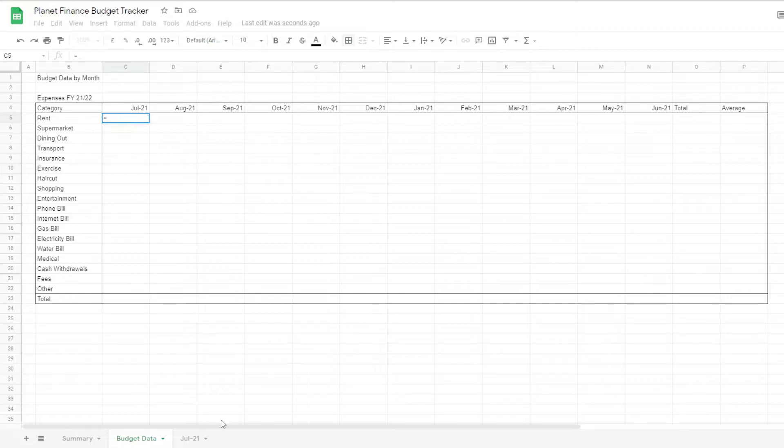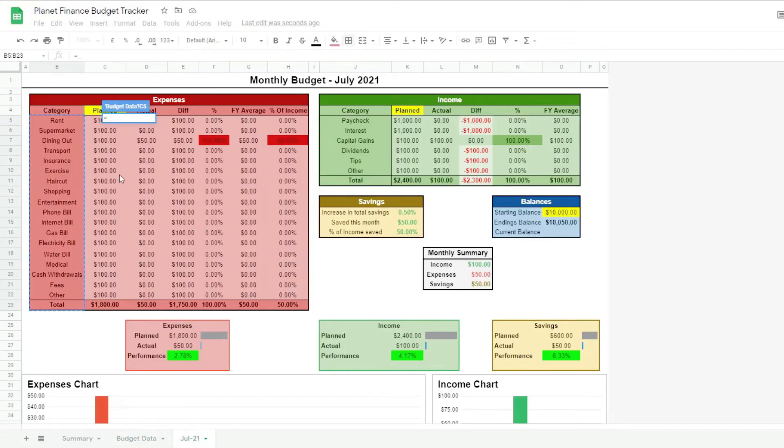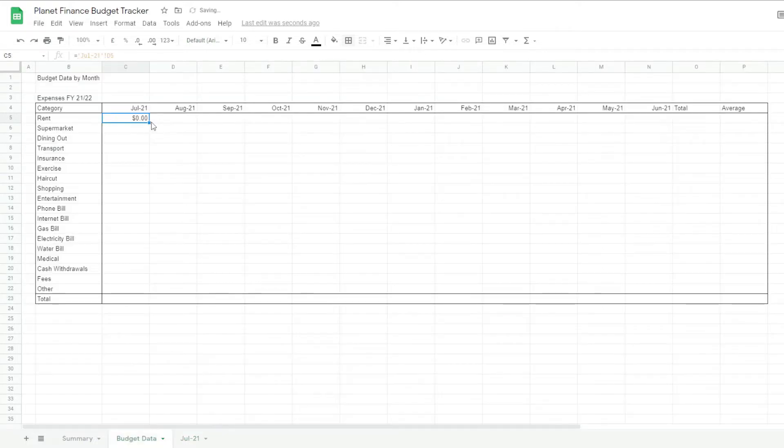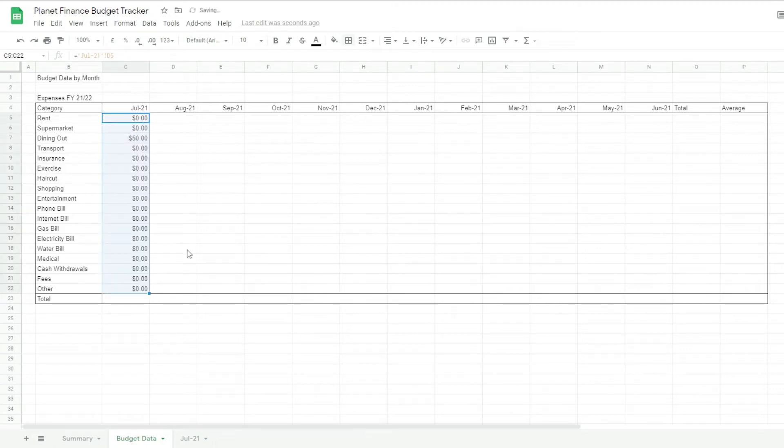Equals. We then go to July and click Actual for Rent. Enter. There you go. And now if we drag down, as you can see Dining Out is right there.